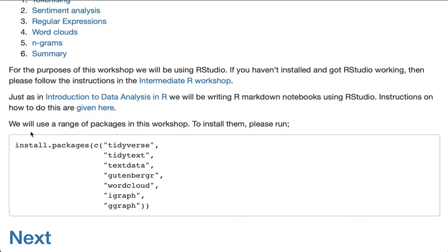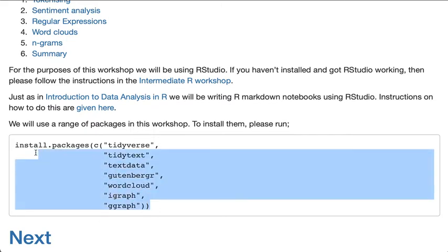We're also going to be using a range of packages in this workshop. To install them we need to run this command, so we're just going to copy and paste this into an RStudio session.